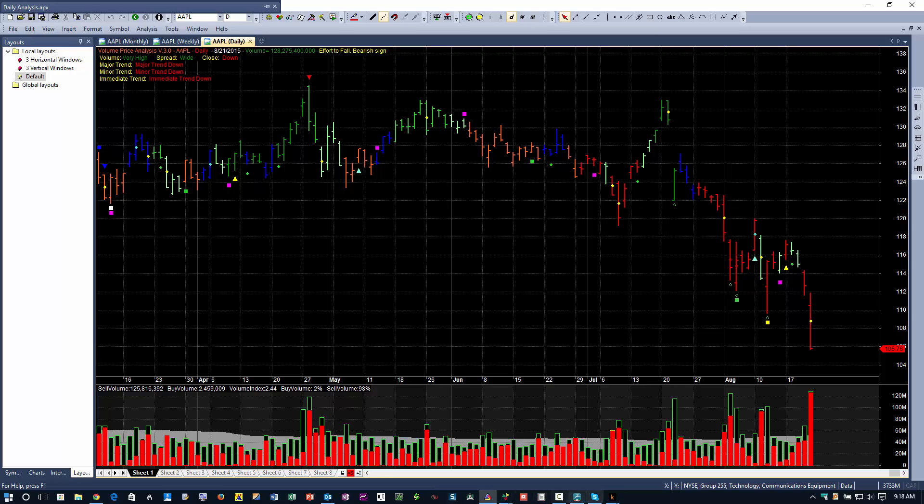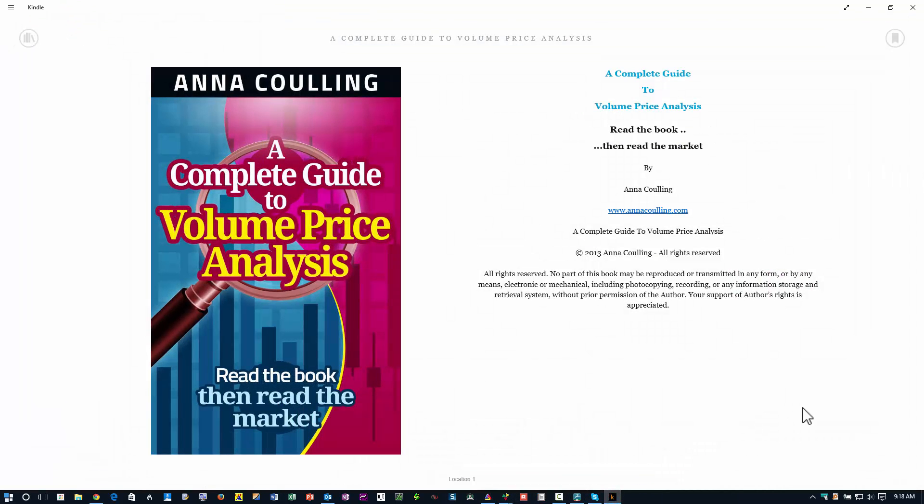I'm basing this on the principles as outlined in Anna Colling's book, A Complete Guide to Volume Price Analysis. This is going to be a big part of the upcoming seminar in Palos Verdes, California. I'm going to use Anna's book as the basis for a lot of the chart reading, and Anna and her husband David are going to join us online for an hour or so. They were going to attend the seminar, but unfortunately she fell and had to have surgery and cannot travel.